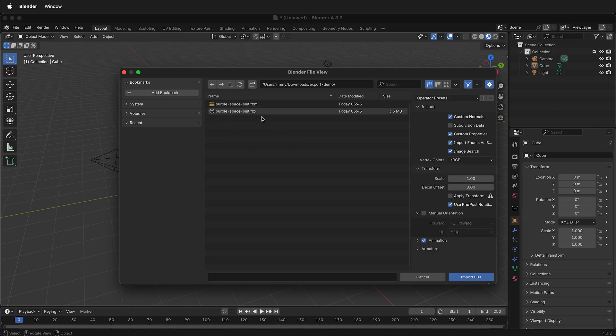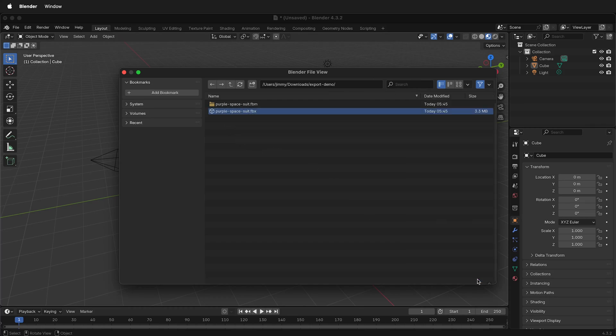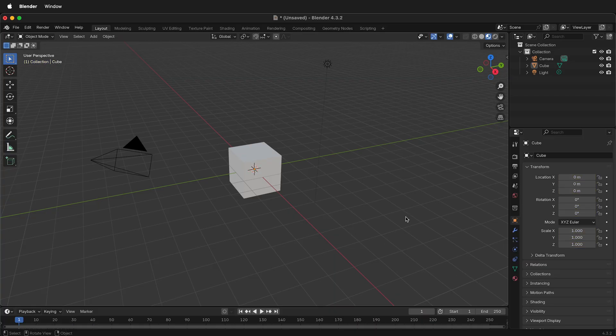In this Blender tutorial, I'm going to show you how you can import an FBX that has animation data on it. In the previous video, I showed how to export an FBX with textures and animation data, and now we're going to import it into a new Blender file.